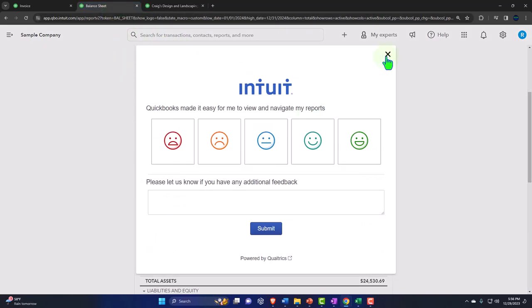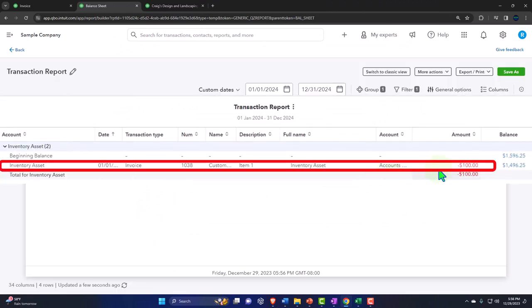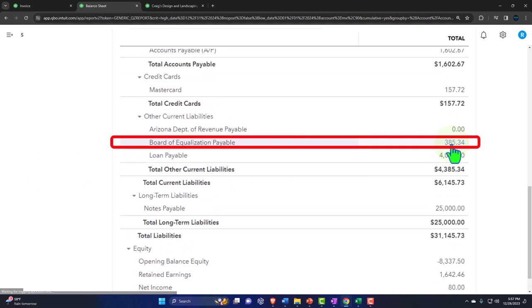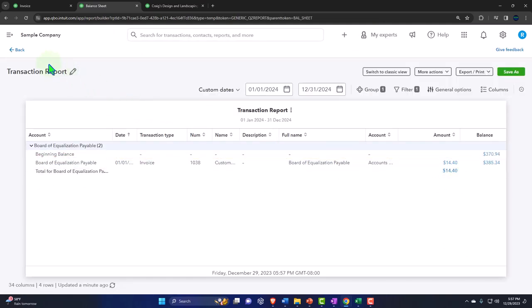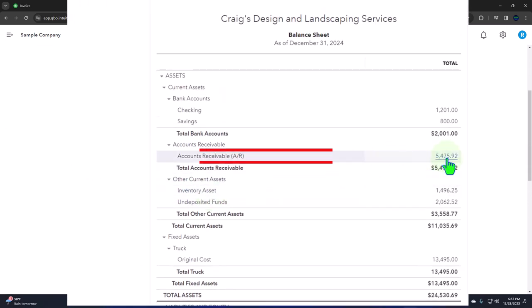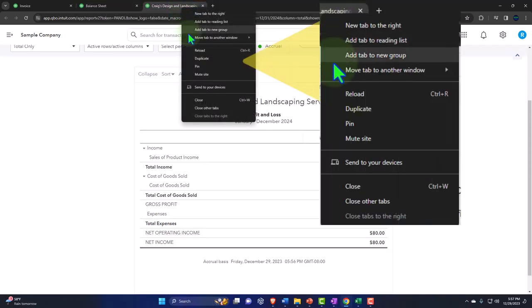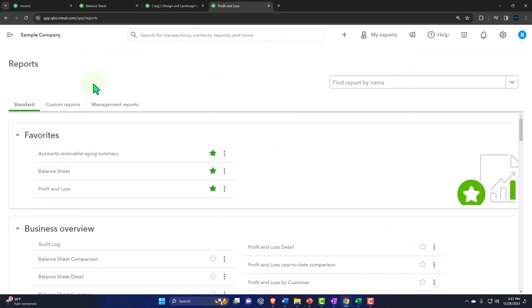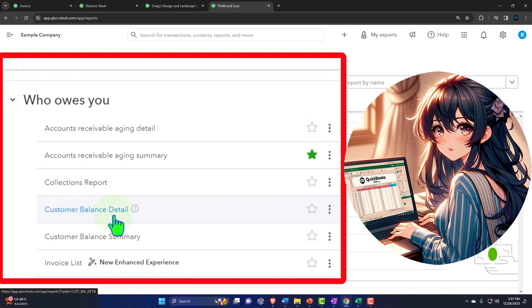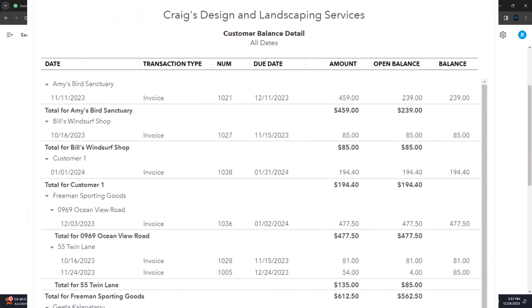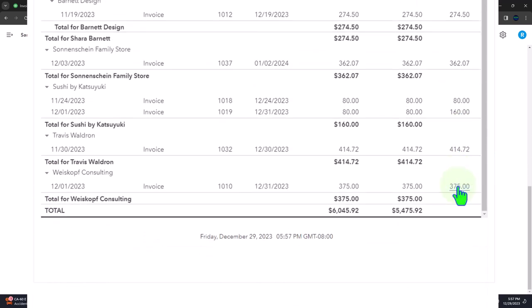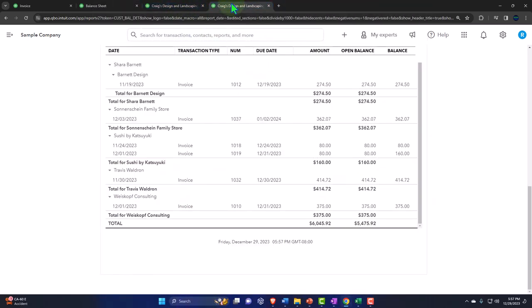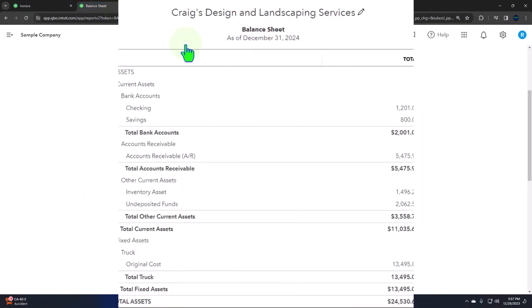We can also see the sub ledger for accounts receivable. Let's open that tab, right-clicking and duplicating. Going to the reports on the left-hand side, closing the hamburger, scrolling down to 'who owes you' - looking for the customer balance detail. There's customer number one, there's the $194.40. The total here is $6,045.92 tying out to what's on the balance sheet.